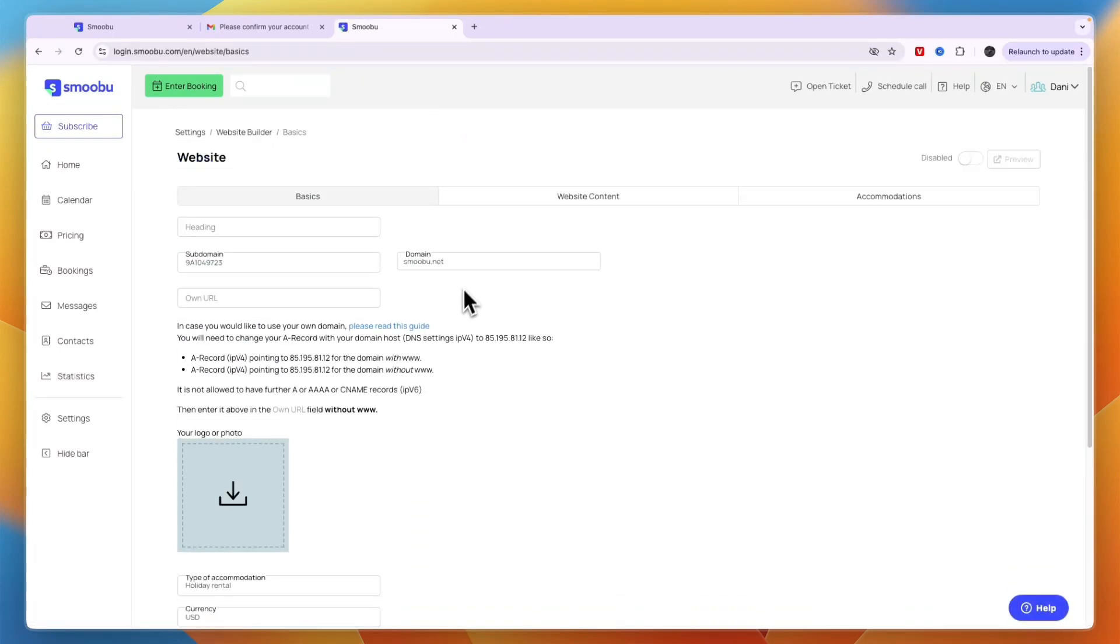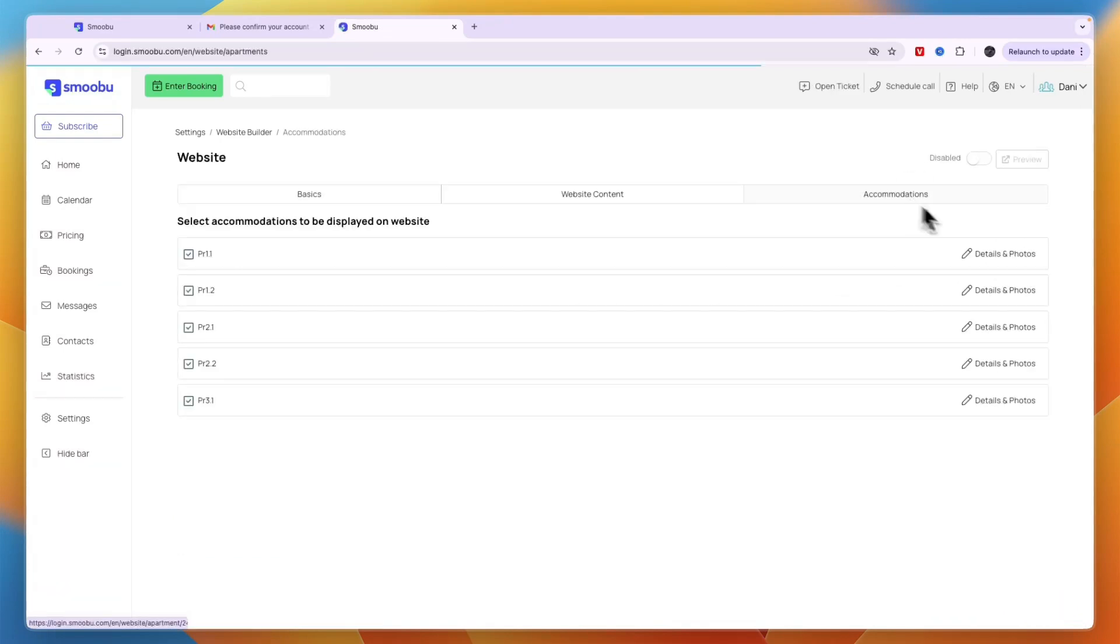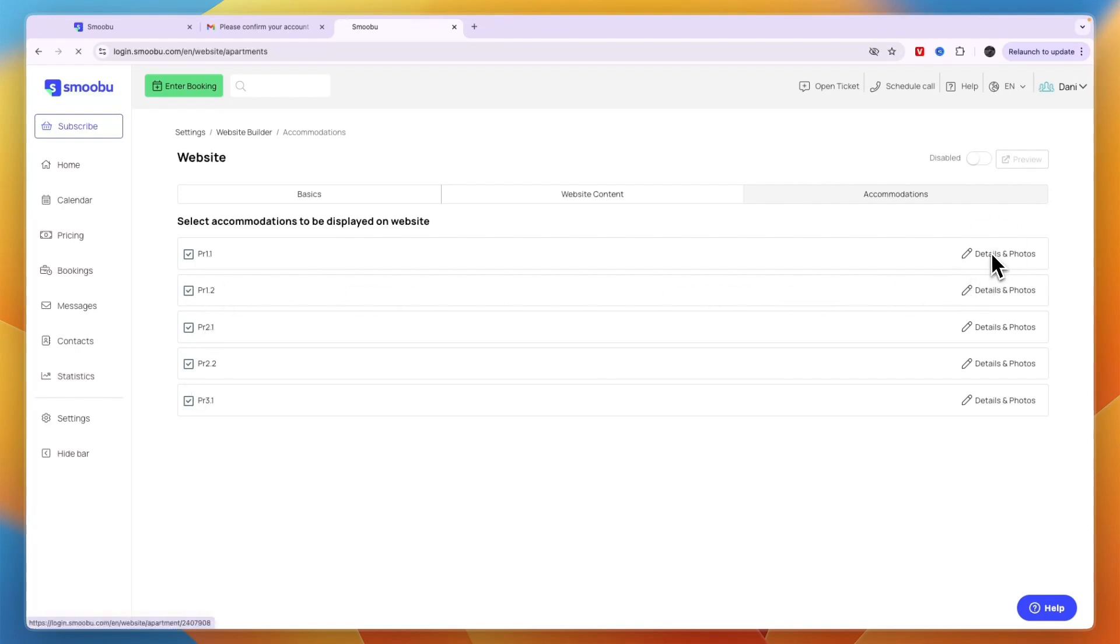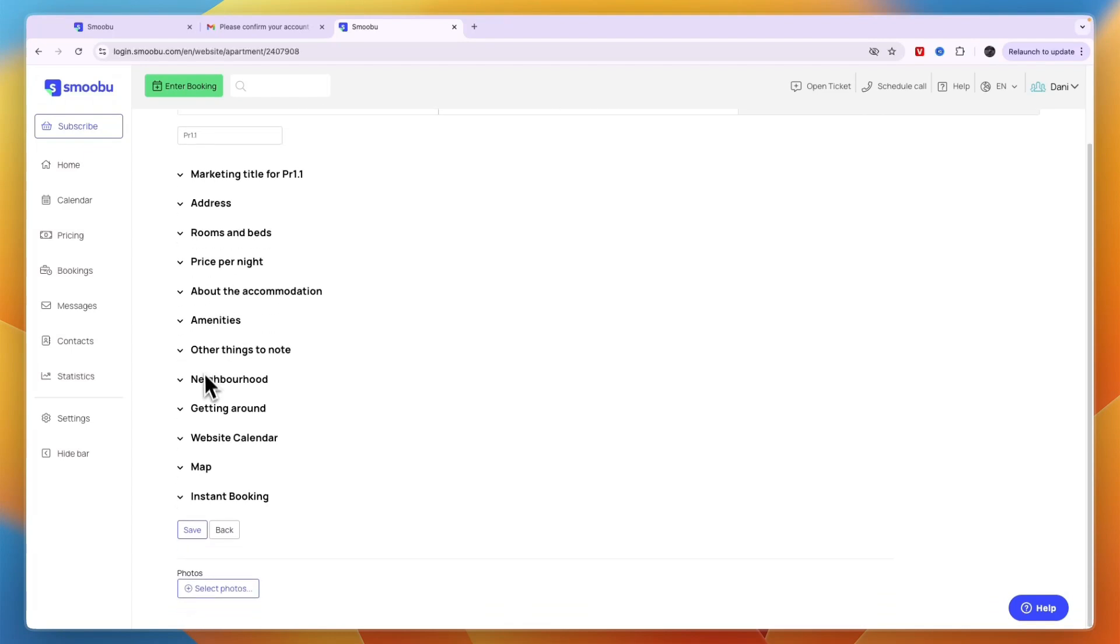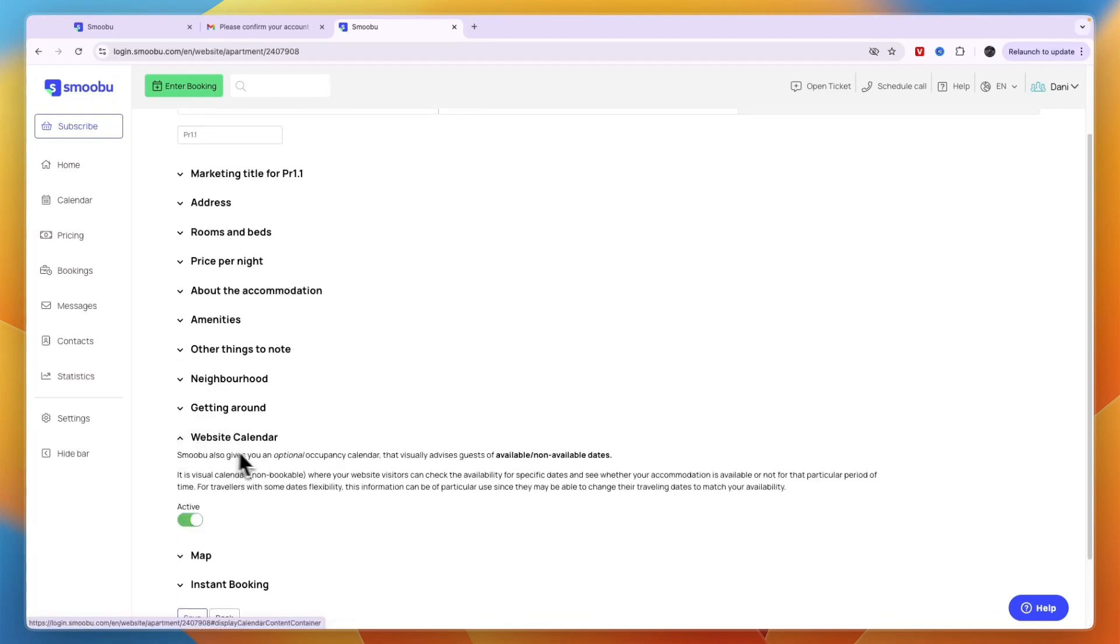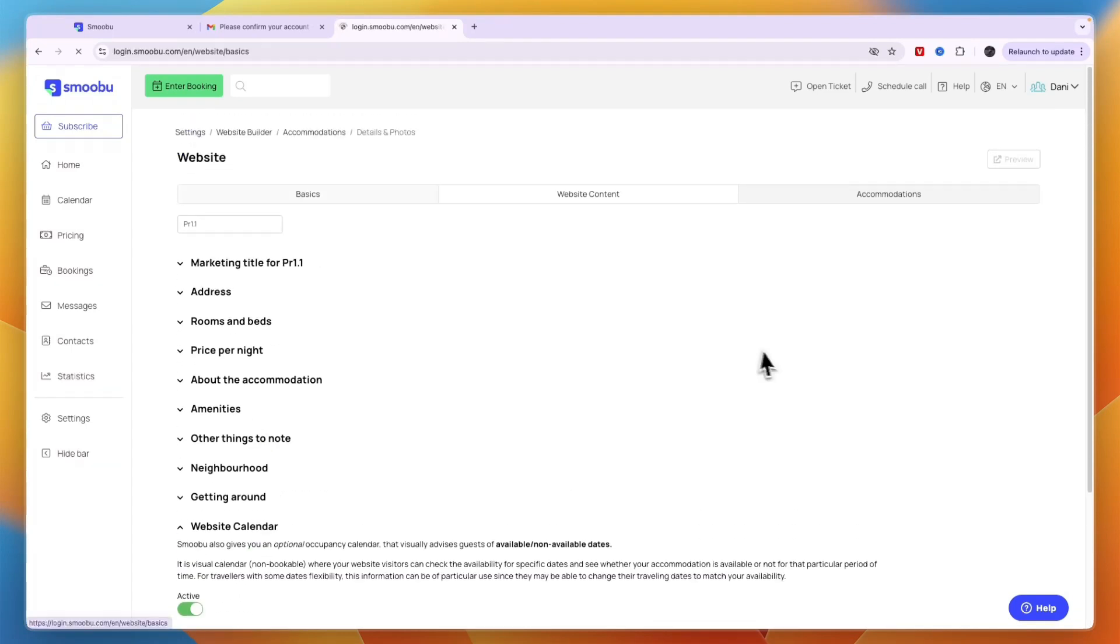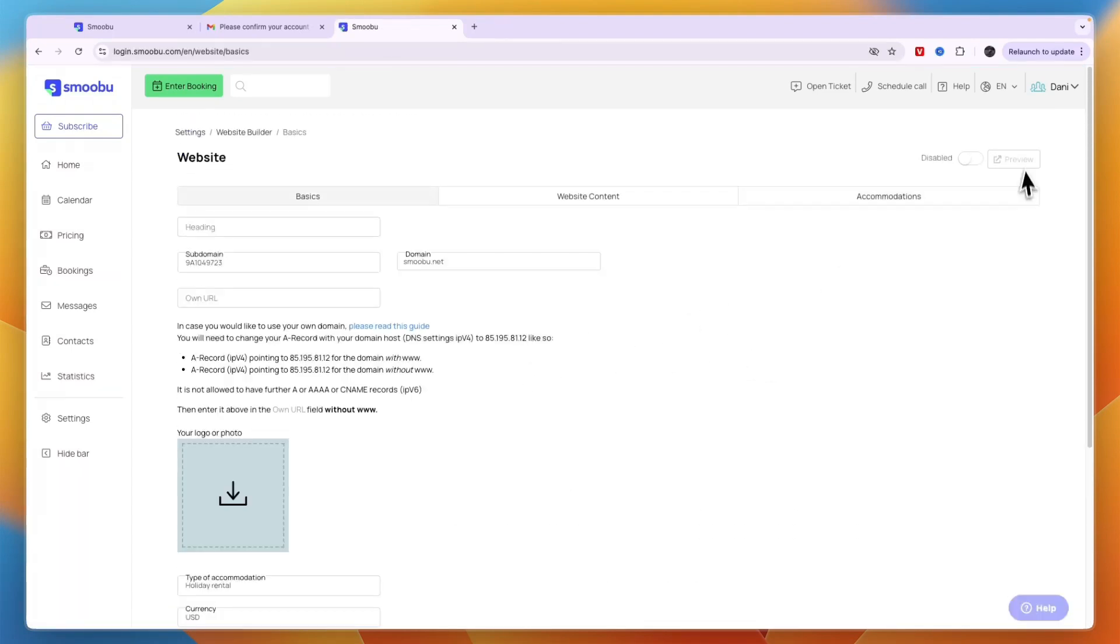In the accommodation section, you can see all properties. In details and photos, add the price per night, address, marketing title, website calendar, and more. After creating everything, make it enabled and preview your website.